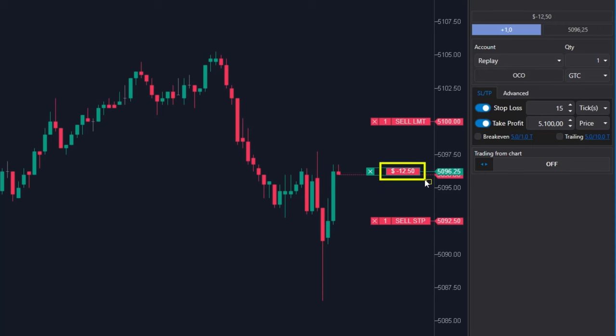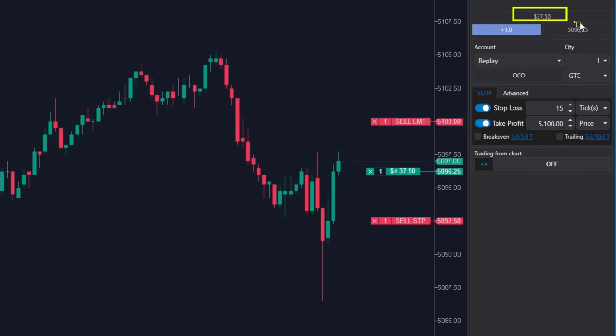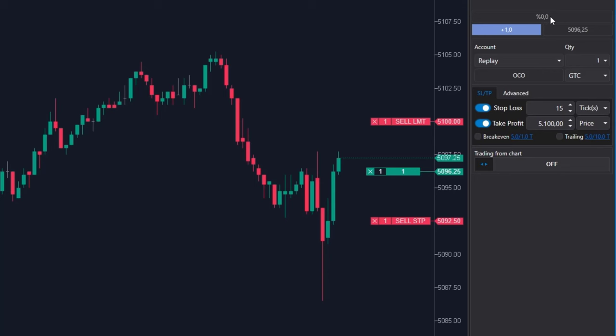Some users prefer not to see the dollar value of the continuous profit or loss on the chart. So simply click this box to rotate between displaying P and L in dollars, percentages, ticks and when to turn the value off completely.